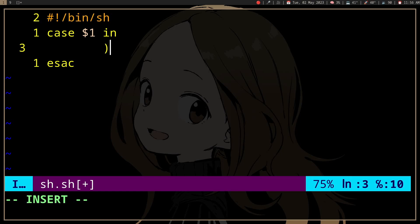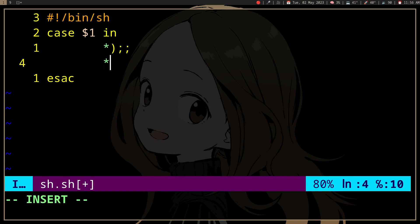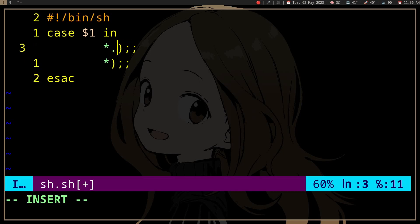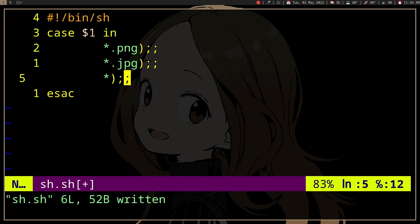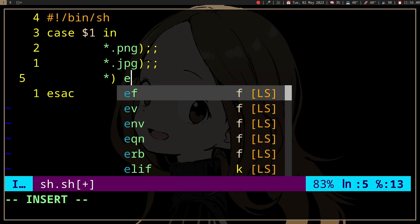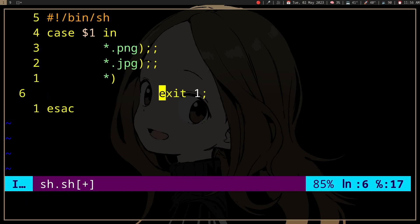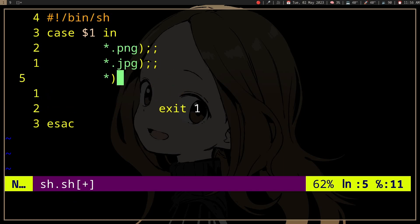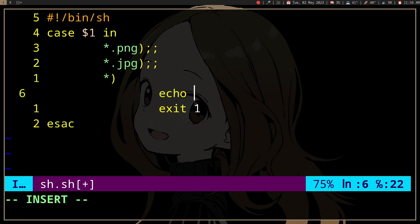But you can do something like make a switch, and then you can say .png and .jpg, and then if it doesn't match either, you can just exit one and echo not an image file or something.